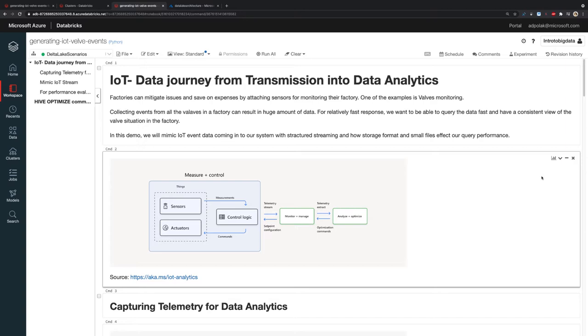Today, this example is highly used in factories when they want to mitigate issues and save on expenses by attaching sensors that help monitor everything that happens in the factory. They can also make data-driven decisions by running analytics and using tools such as machine learning to extract insights.